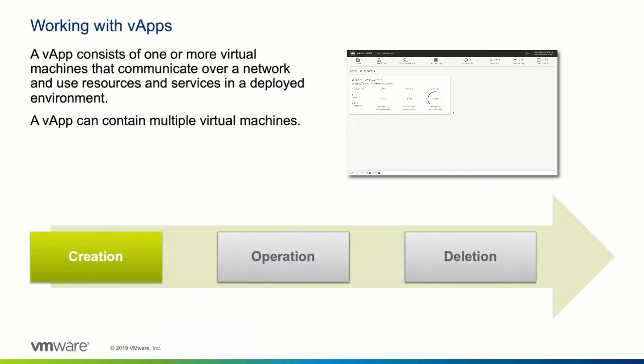The vApp itself can be used for running workloads, is stored in a specific storage policy, and can be connected to all kinds of networks within the service provider's environment.